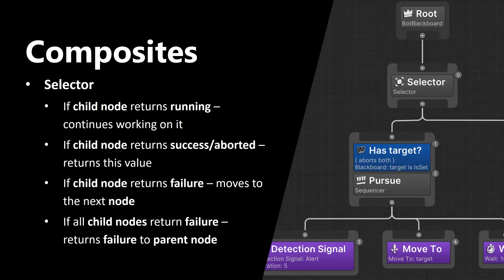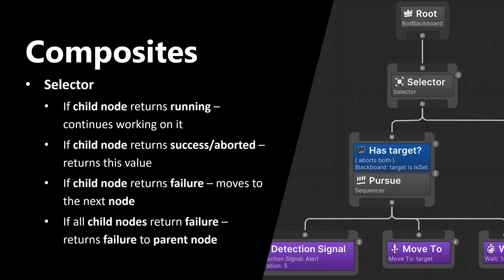If child node returns success or aborted, Selector returns this value. If child nodes return failure, it moves to the next node. If all child nodes return failure, it returns failure to the parent node. That is it. Now we're ready to create our example.